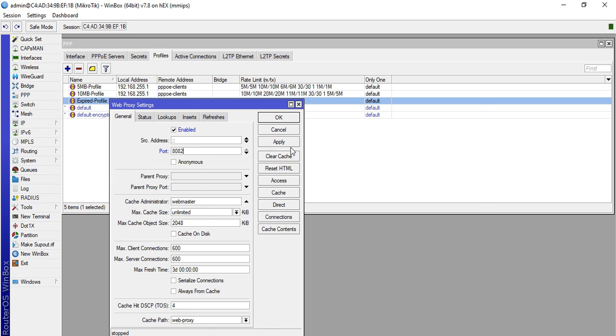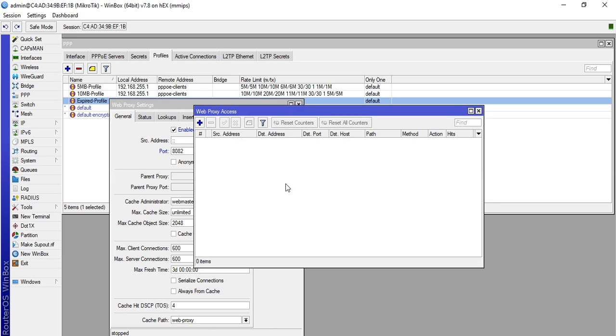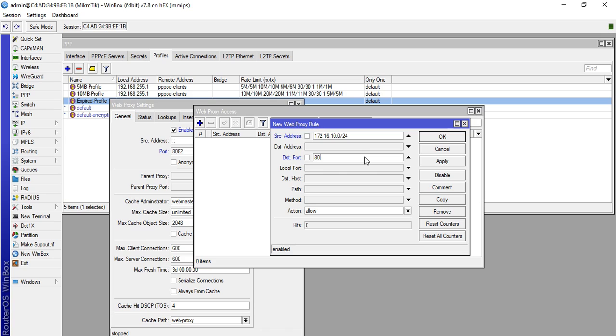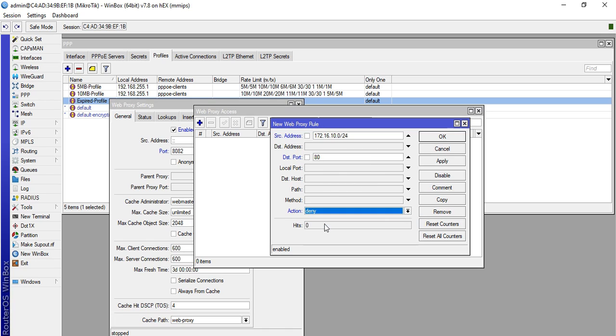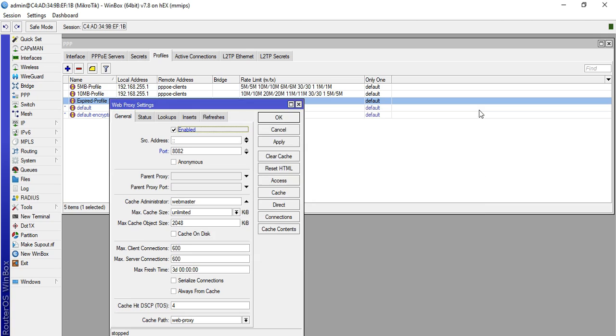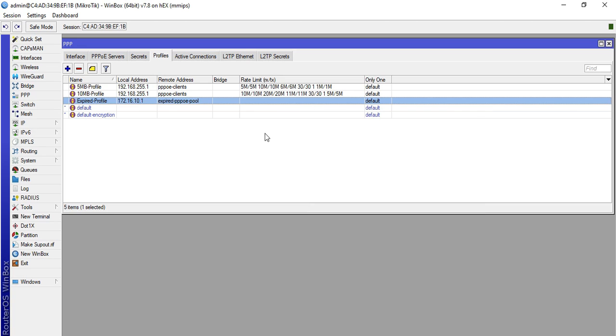Then click Access. Click plus, then source address, the network address of our expired users. Destination port 80, then action Deny. Click apply, then okay, then close. Then click apply then okay.